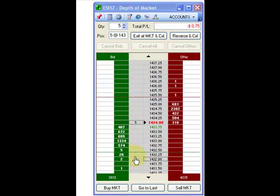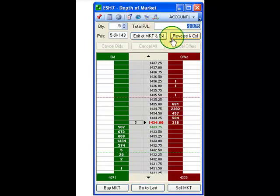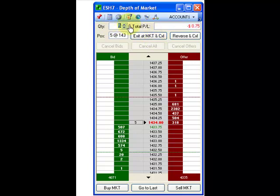The DOM provides the ability to trade directly into the market while still being able to view the full depth of market. Total P&L shows the profit and loss for all the trades placed on this specific contract. The quantity box allows the ability to scroll through or key punch a lot size for the contract being traded.